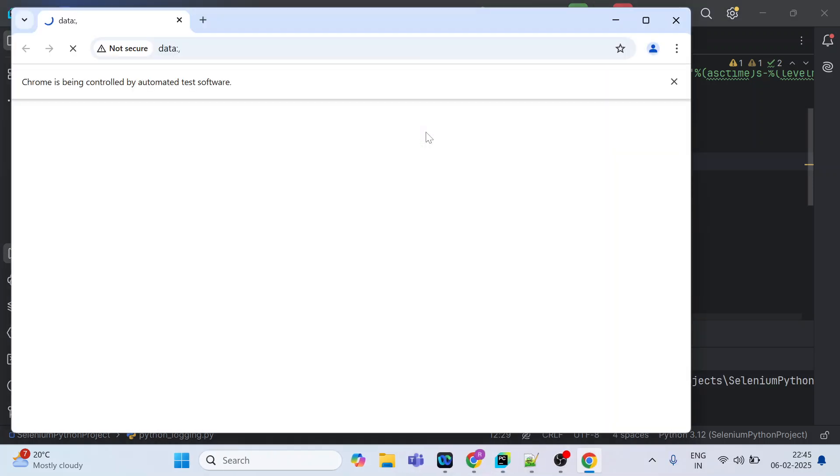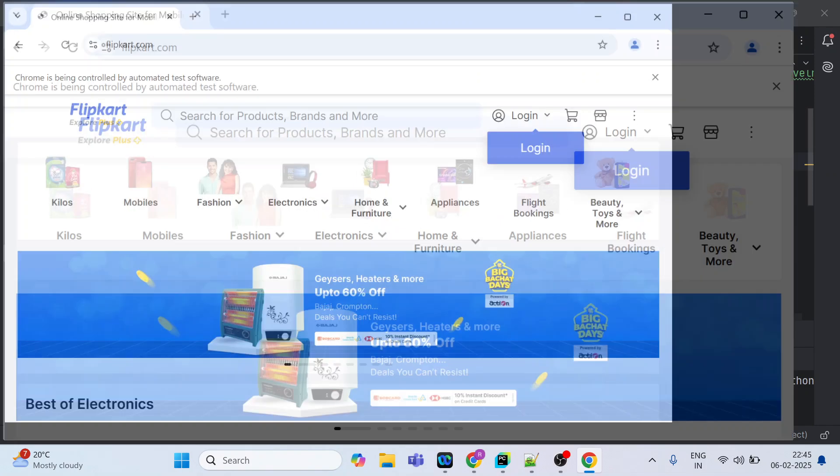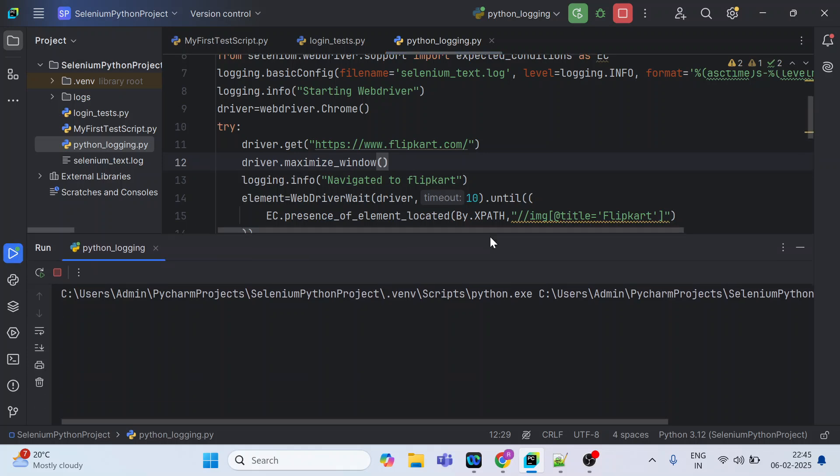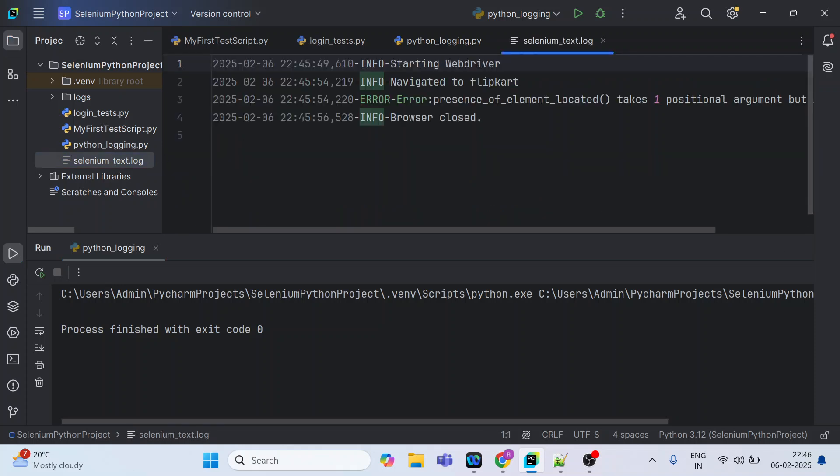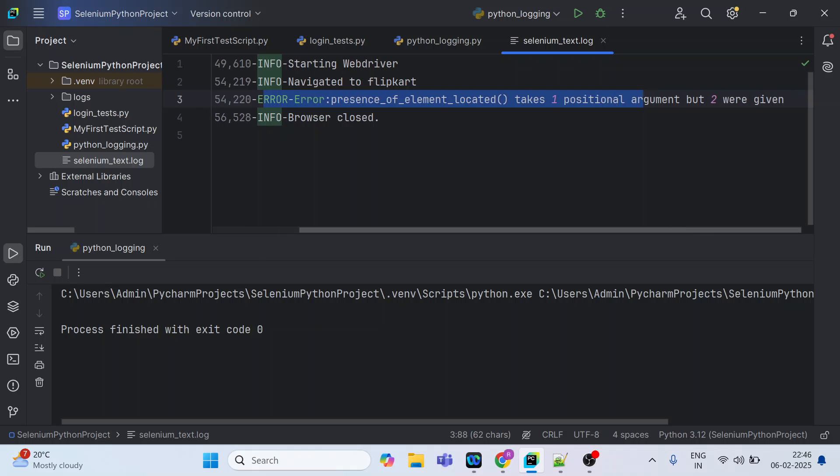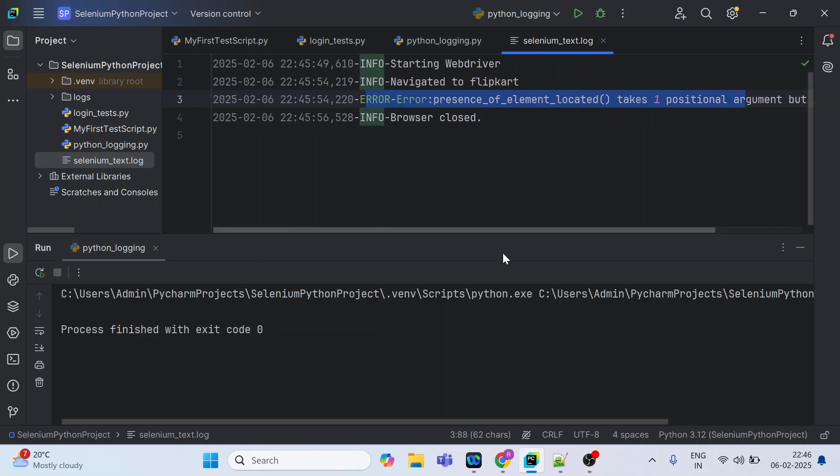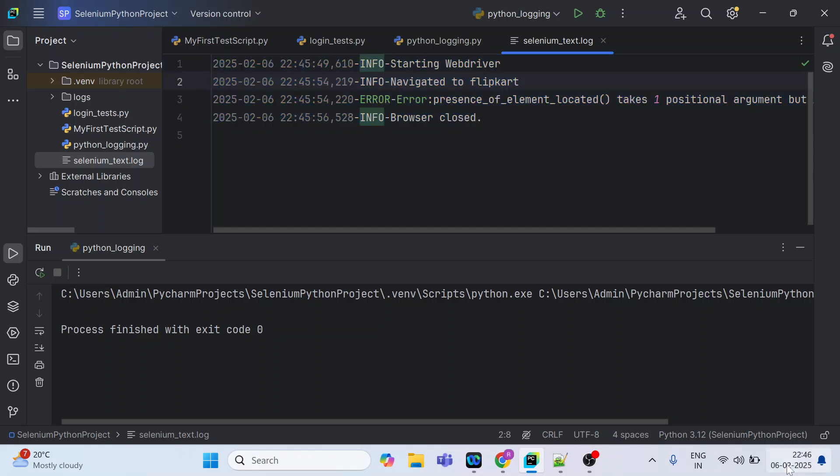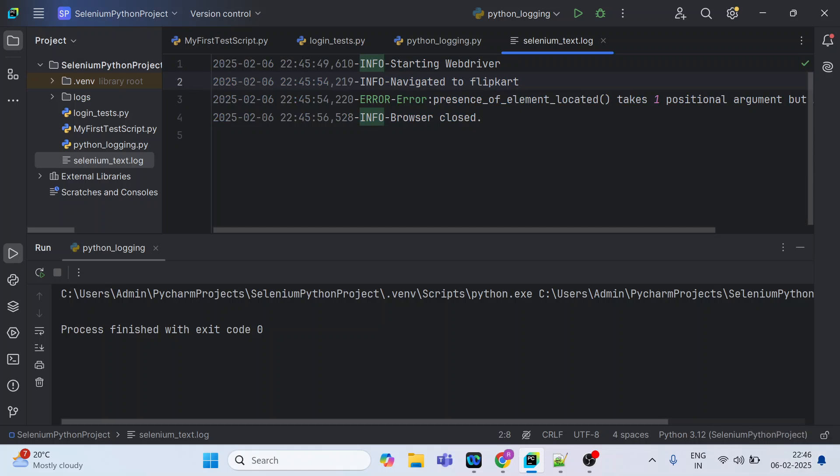Let us run and see. It is going to the Flipkart and it is clicked. If it returns zero, then the exit code is zero and your execution is successful. And see, the file has also been created and this is printing the error message as well inside the except block: presence of element located takes one positional argument but two were given. So based on that you can probably identify your error and fix it. See all those actions have been recorded with the info and with the error. Info browser closed, starting web driver, navigated to Flipkart, along with the time also. It's 10:46 and this test case was executed at 10:45.